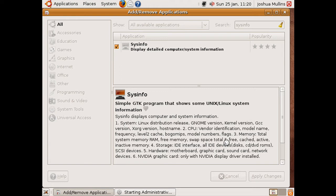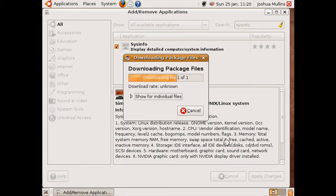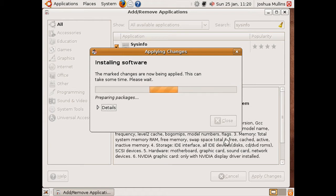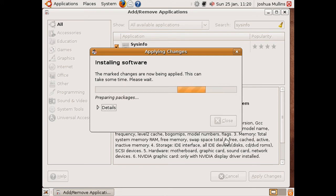And now Ubuntu will start downloading and installing the program. This may take seconds, so bear with me.